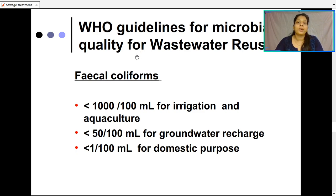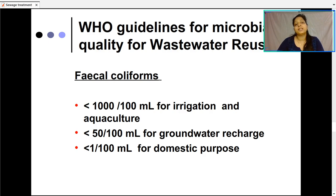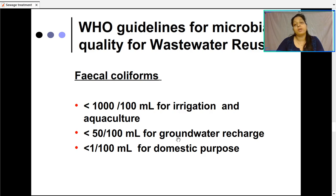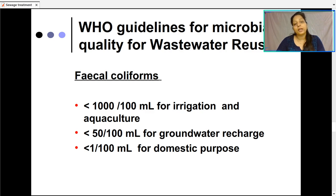WHO guidelines for microbial quality for wastewater reuse specify that fecal coliforms should be less than 1000 to 100 CFUs per 100 ml for irrigation and aquaculture. It should be less than 50 CFUs per 100 ml for groundwater recharge, where water is spread on the ground to trickle down, automatically decreasing microbial load. For domestic purpose, fecal coliforms should be less than 1 CFU per 100 ml.